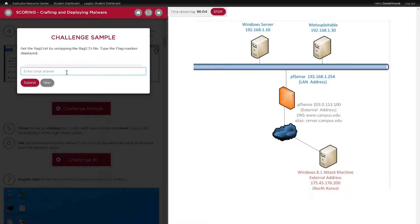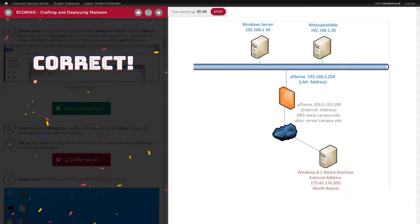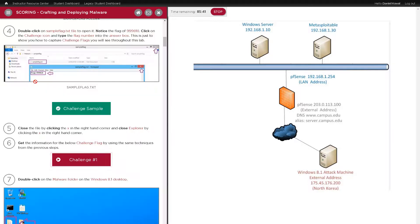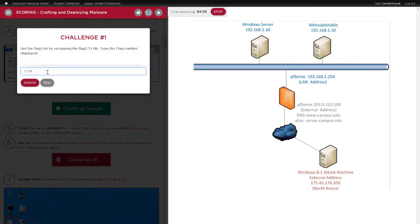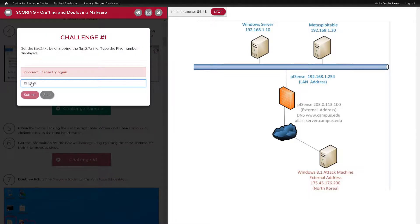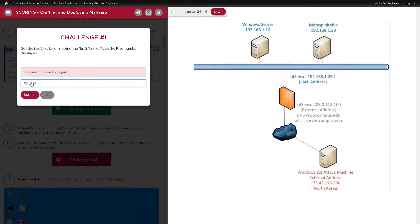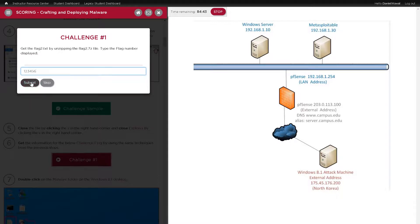If they enter the correct six-digit flag, the challenge button will turn green. If they enter an incorrect number, they will be told that it is incorrect and they will be able to enter a new number. They can also skip this challenge, allowing them to continue with the rest of the lab, but this will impact their accuracy.